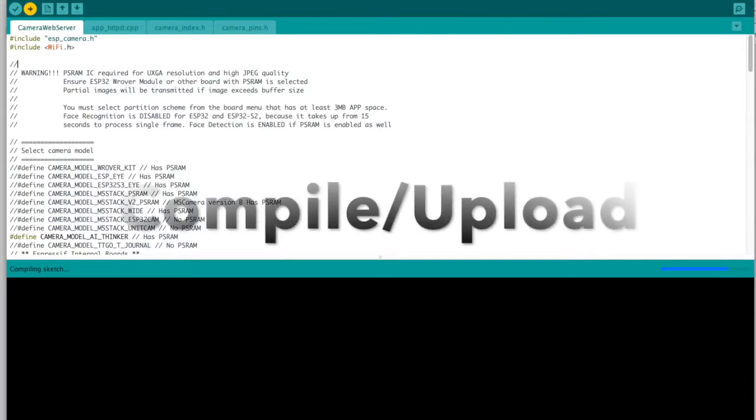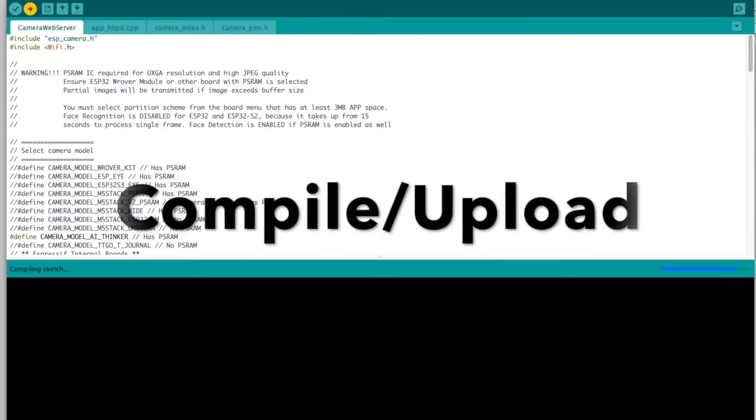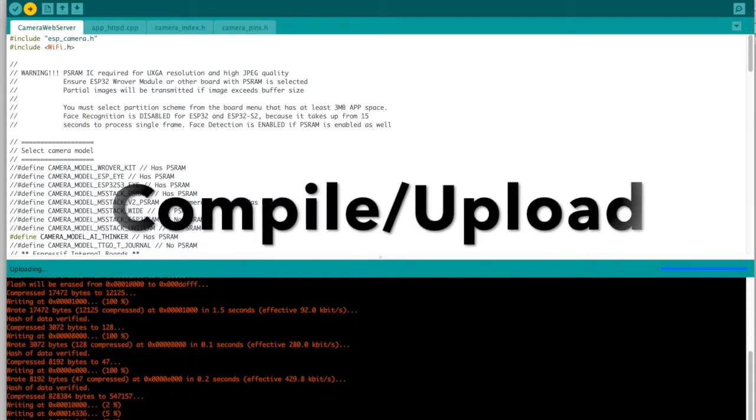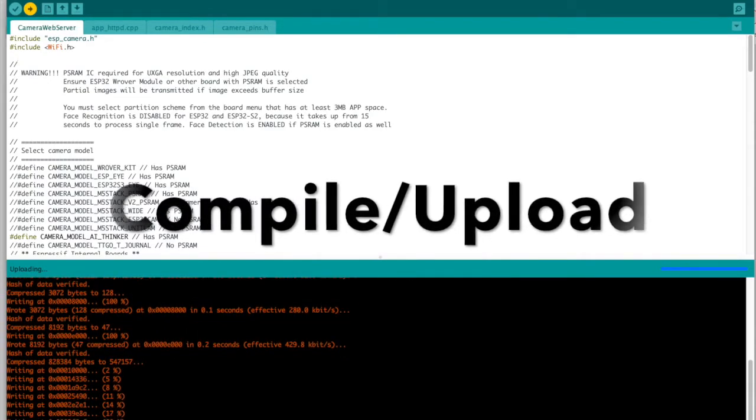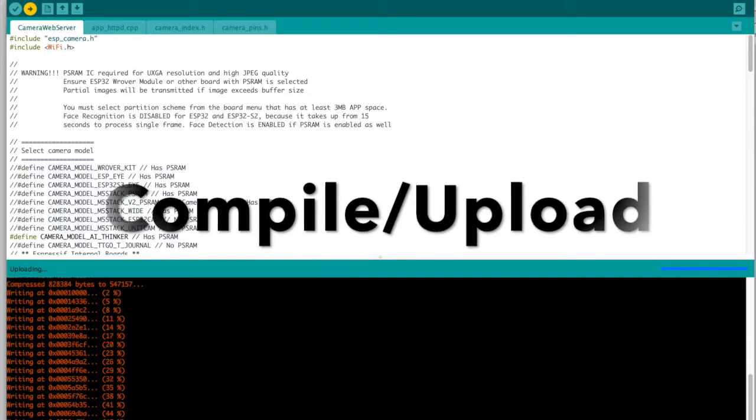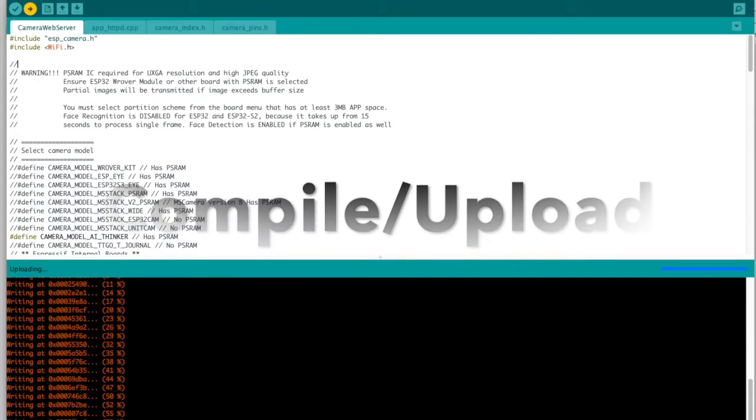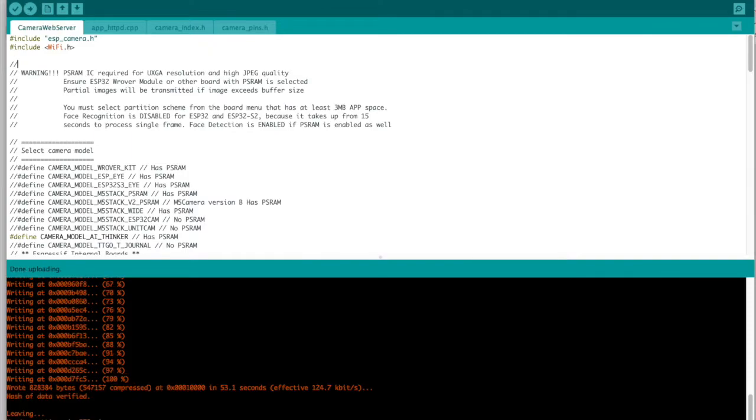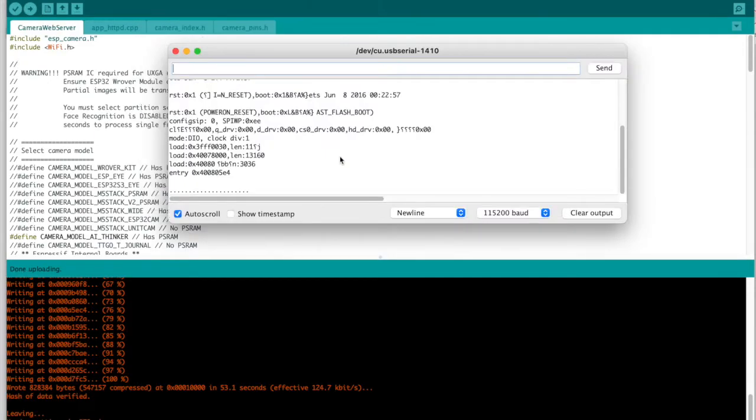We are now ready to compile and upload this sketch and one thing I want to point out here is that this takes considerably longer than a standard Arduino. Don't be surprised when it takes maybe up to a minute to upload but you'll see a progress bar as the time goes by.